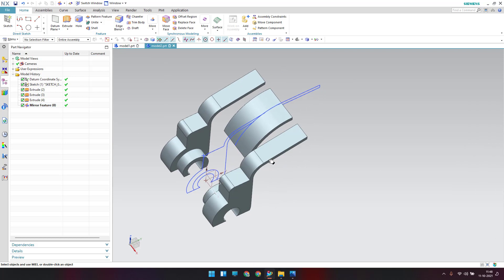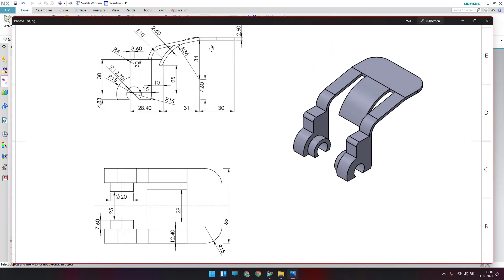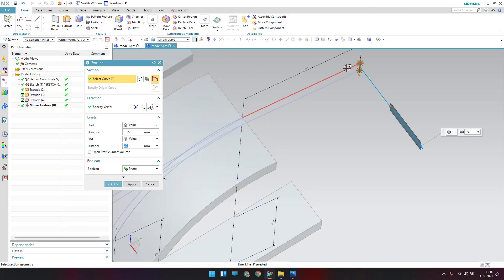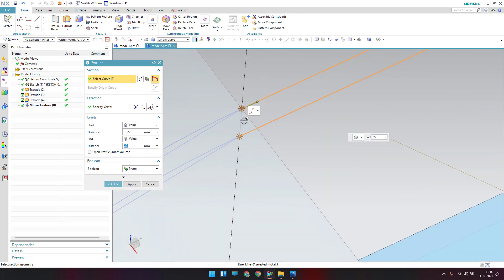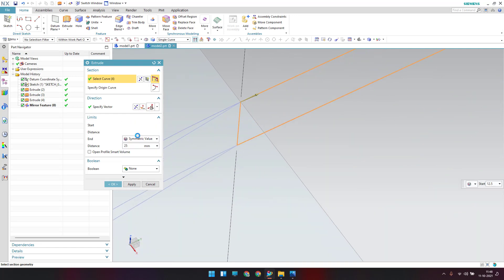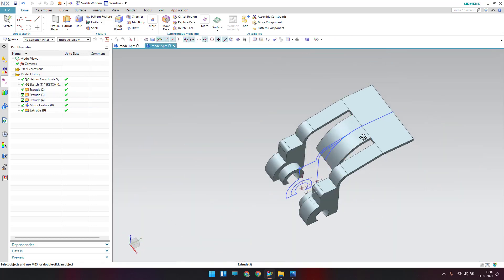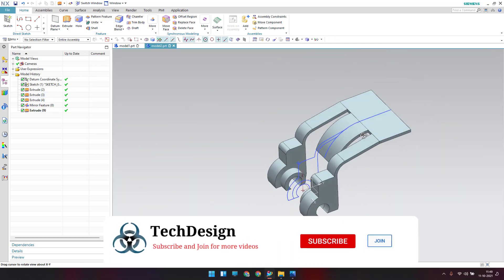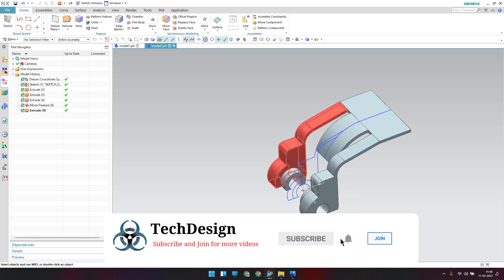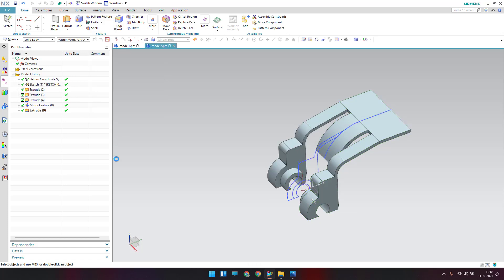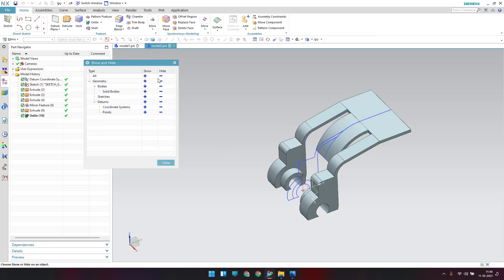Now extrude the flange on the other side — it is 65 mm. Go to Extrude, select the profile, set a symmetric value of 65 divided by 2, and click OK. The model is almost complete. Unite all bodies: select one body, select everything, and click OK.